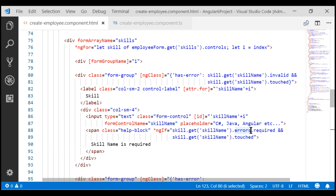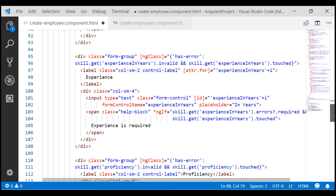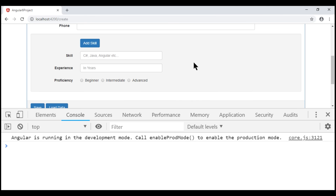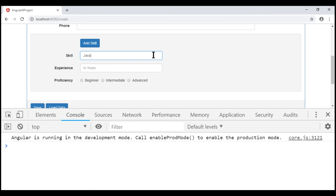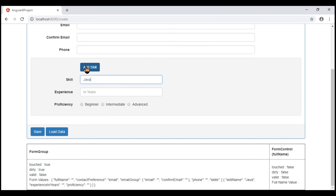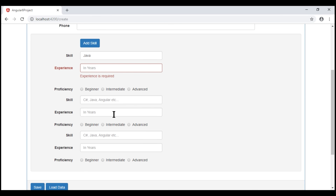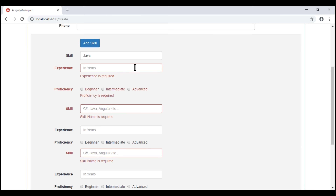To fix this, all we have to do is use the safe navigation operator — call the required property only if errors is not null. We are already doing that check on experience in years and proficiency. Let's save our changes and take a look at the browser. Notice now, when we touch the field and leave it, we get the validation error. When we type in a valid value, the validation error disappears and there is no error in the browser console. Let's generate a couple more skill form groups, and as we touch the fields and leave them without providing values, we see the validation errors as expected. When we provide valid values, the validation errors disappear.